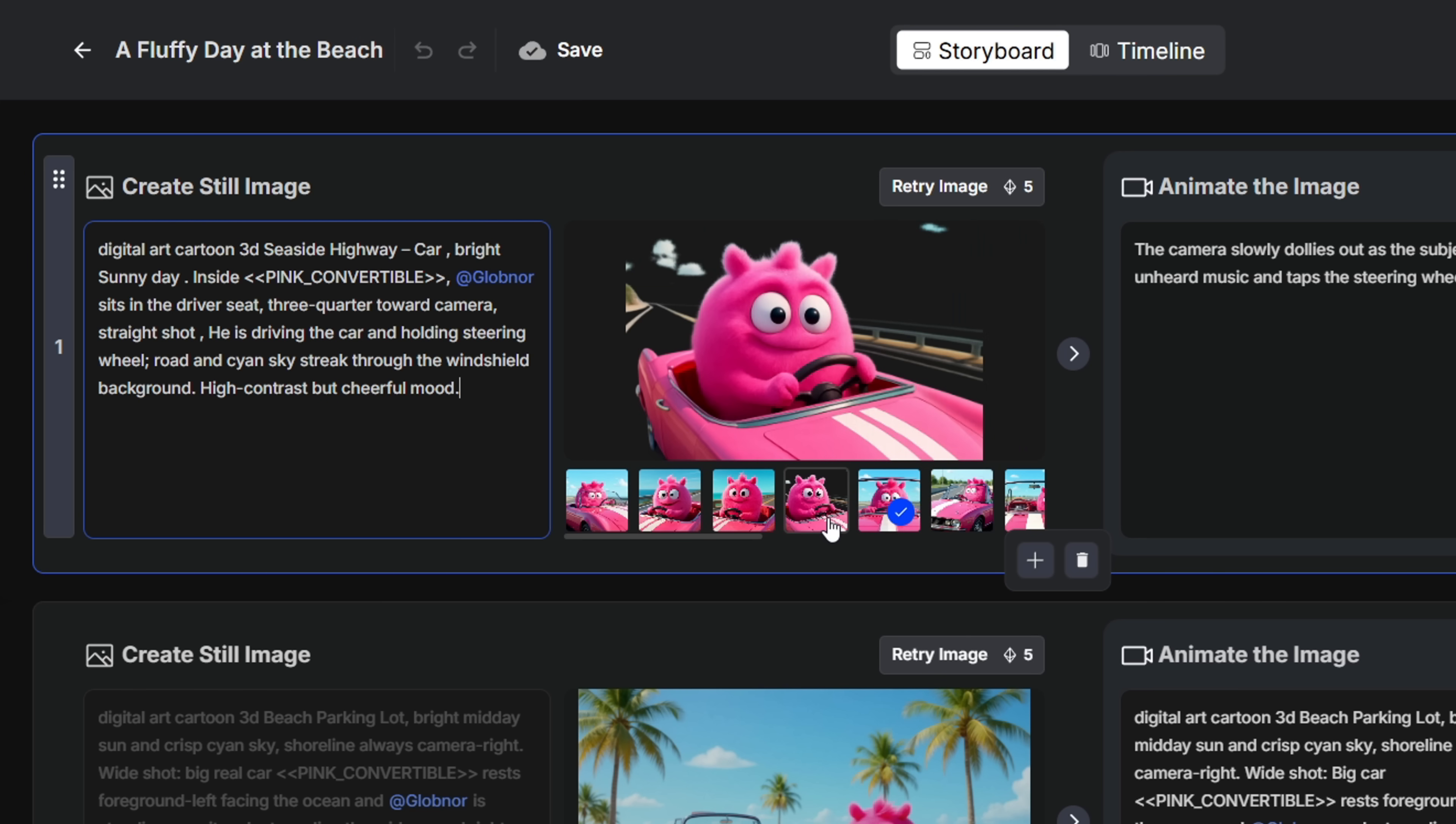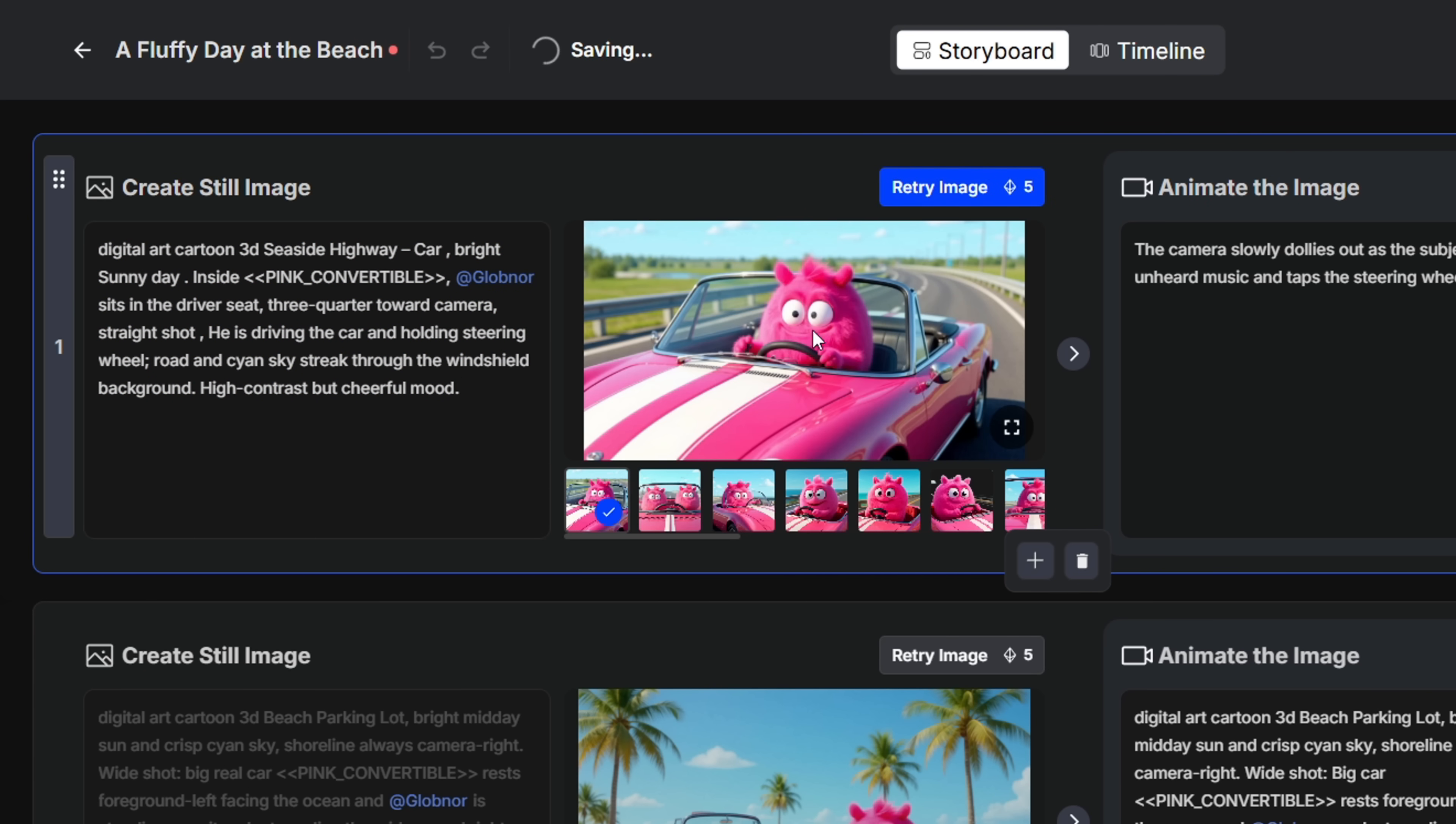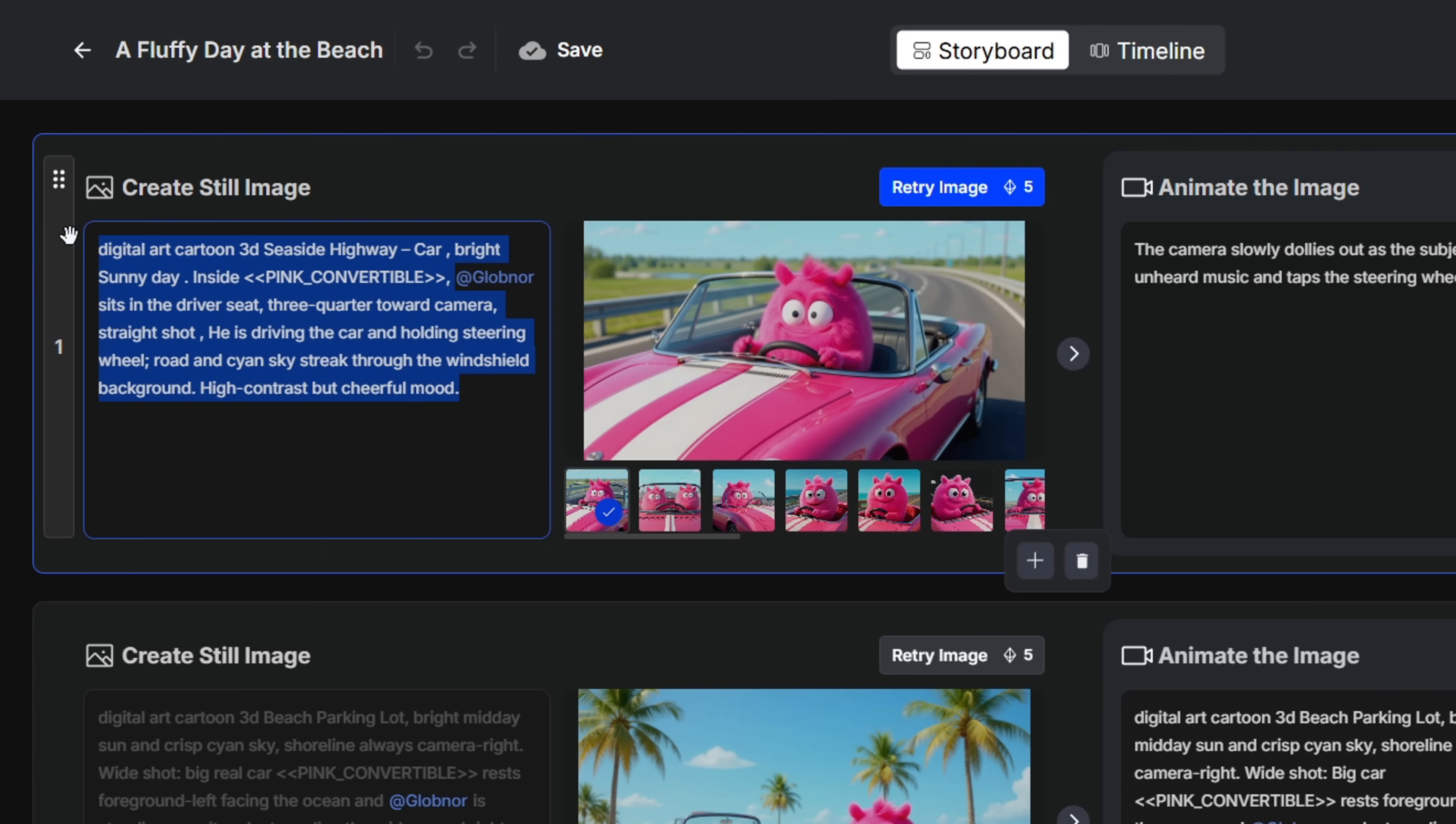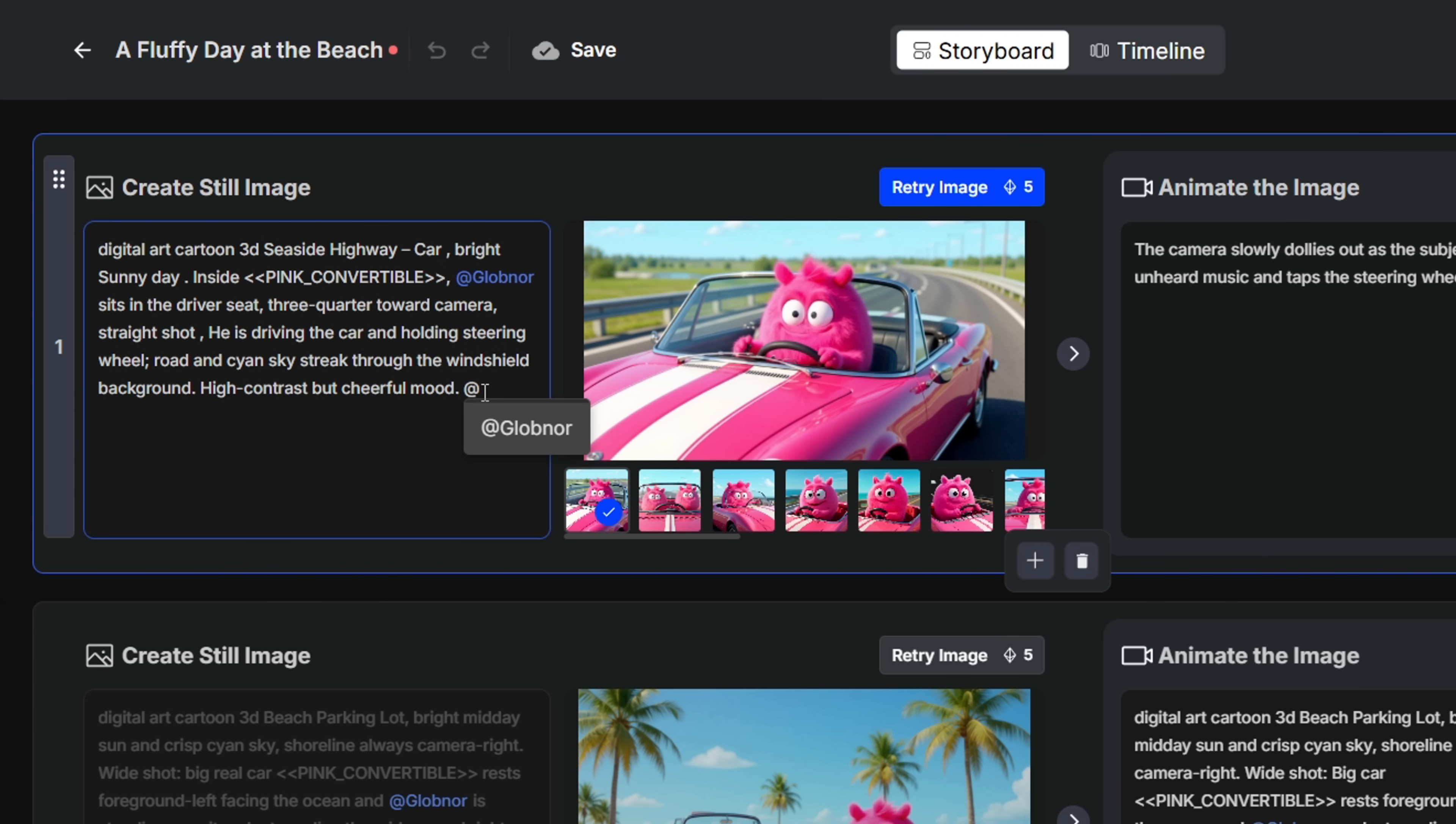Now, let's say you get an inaccurate image and want to regenerate it, just click the retry button. It'll generate a new image using the same prompt. If you want more control, you can also modify or completely change the prompt. Just make sure to tag your character, type at, and select their name.